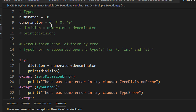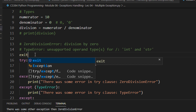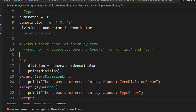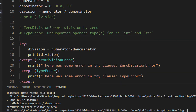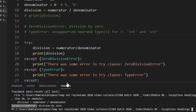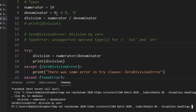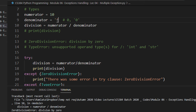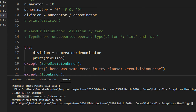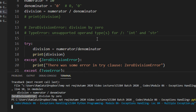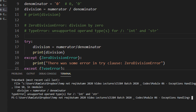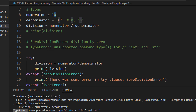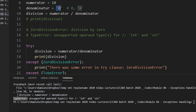Till now you have seen we get two kinds of errors. First is a ZeroDivisionError, which is caused when your denominator is of int kind. And if we make the denominator a string, you get a TypeError, because integers cannot be divided by a string.